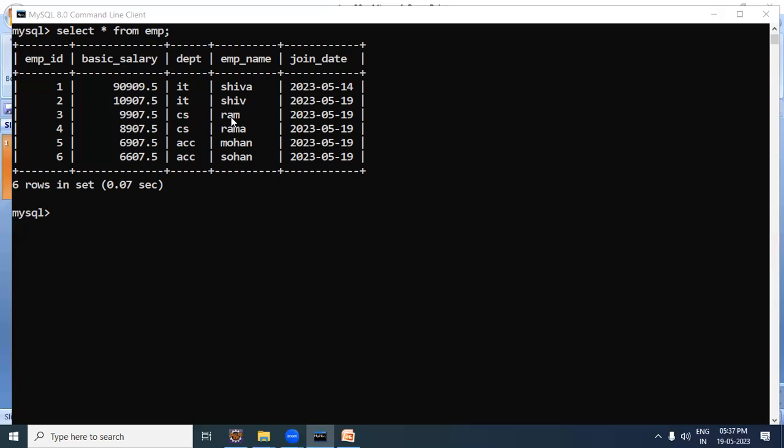First, we have to select the RAM department, and then using that selected department, we will select the employee records. So there are two requirements: first, select the RAM department, and then select the employees in that department. This scenario will be handled using a subquery.